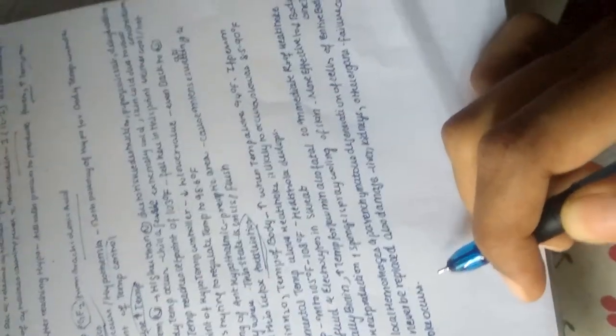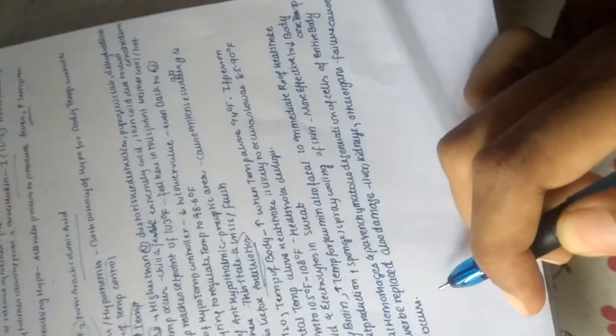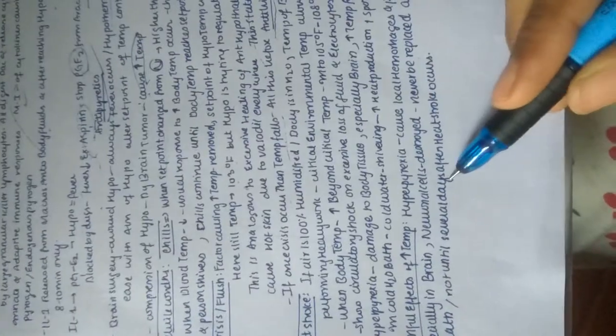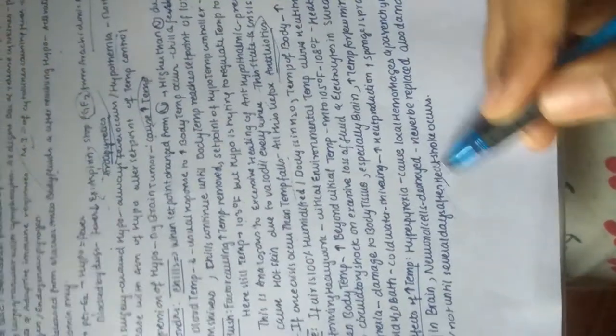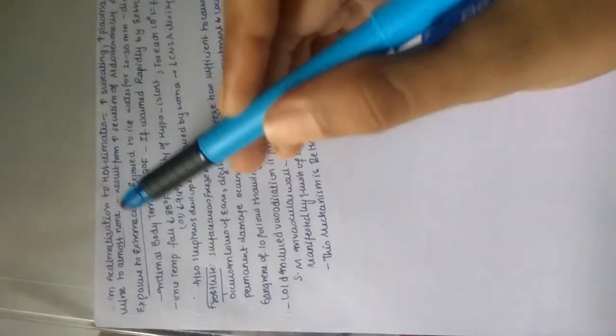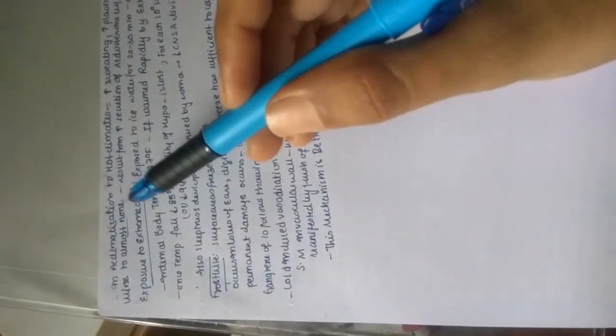Damage to liver, kidneys, and other organ failure may cause death several days after the heat stroke occurs. These are all processes taking place due to heat stroke. Anything which changes our body temperature above or below normal may be fatal.